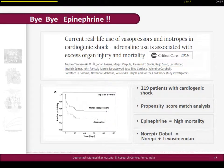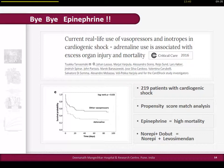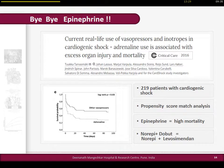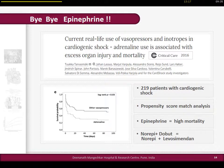I would like to highlight this slide on epinephrine. Published recently in Critical Care, it is the current real-life use of vasopressors and inotropes in cardiogenic shock, showing adrenaline use is associated with excess organ injury and mortality. This observational study with 200 patients and propensity score matching showed epinephrine has the highest chance of death. In cardiogenic shock especially, we should not use epinephrine as an inotropic agent when we have three other inotropic agents available.